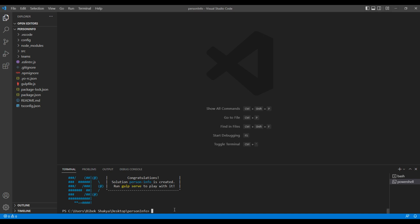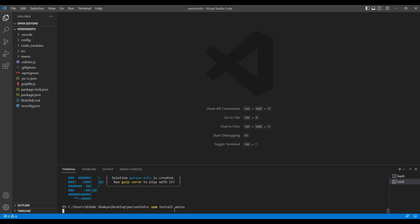We also need to install axios so that we can work on the API. So here you can type npm install axios and hit enter to run.